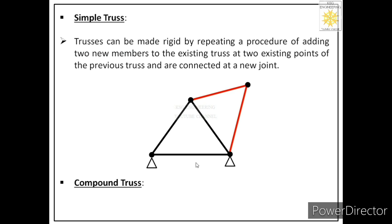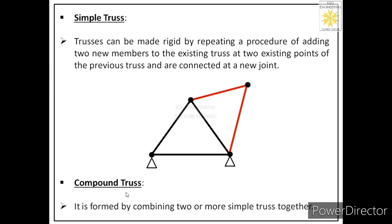Next is a compound truss. A compound truss is formed by combining two or more simple trusses together. If you combine two simple trusses or more than two simple trusses together, whatever structure you obtain will be called a compound truss.